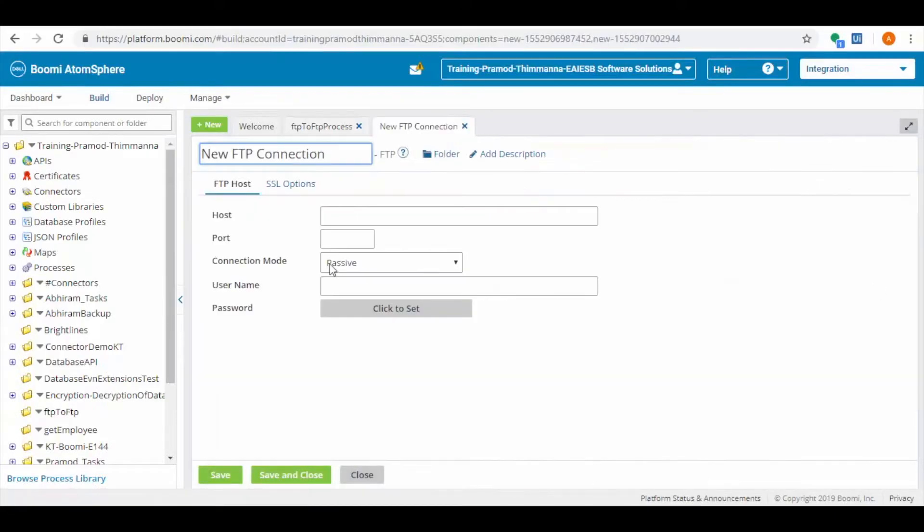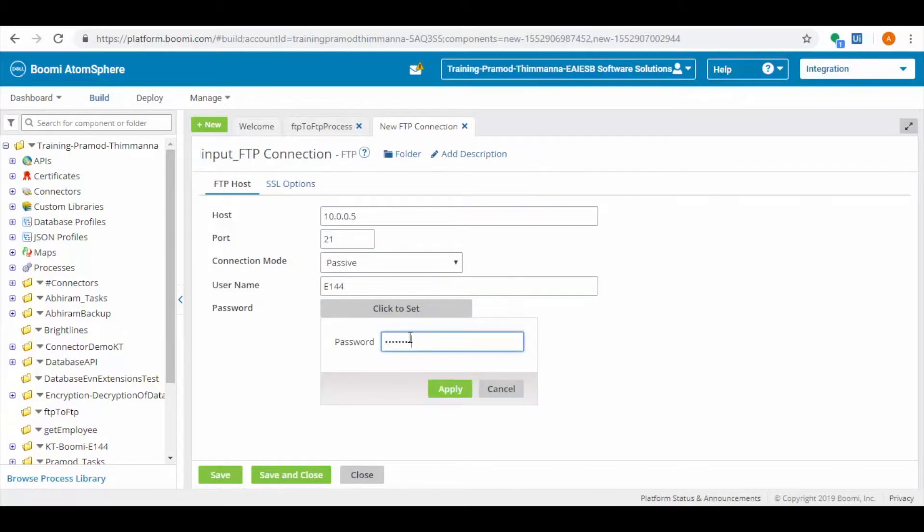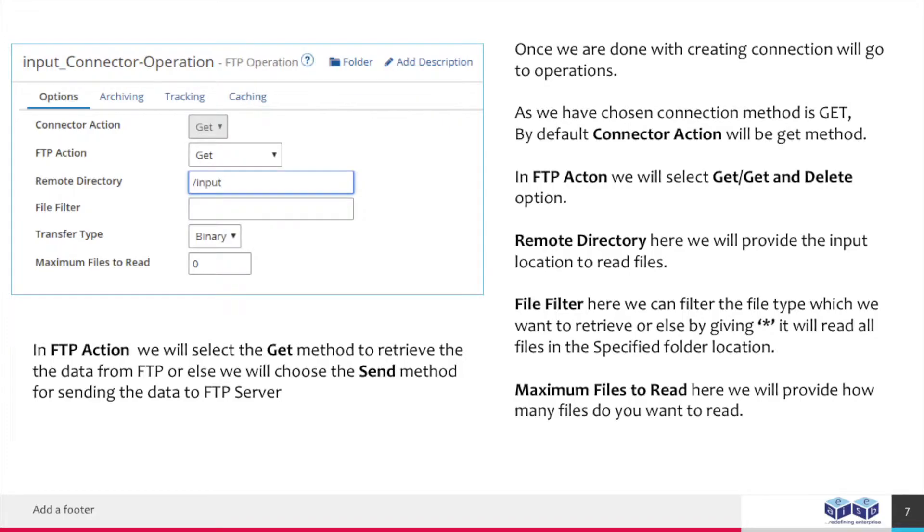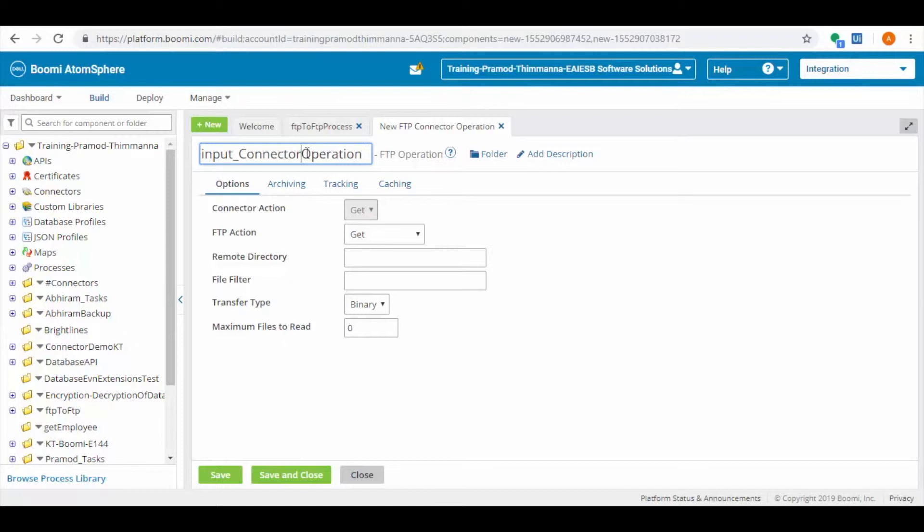Let us create read FTP configuration. This reads from given FTP source location. Let us create read FTP operation. That is get.